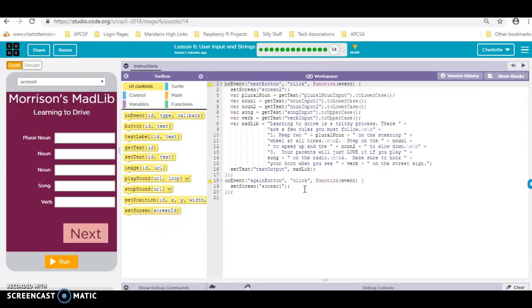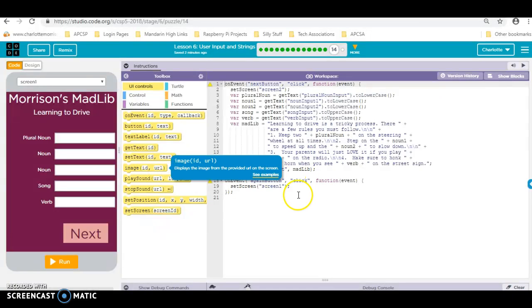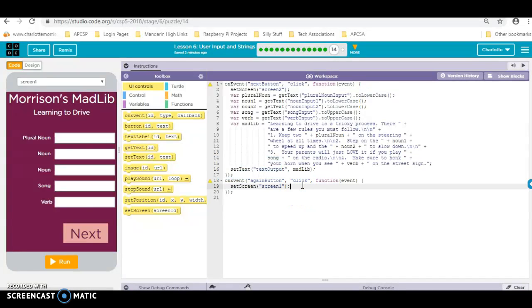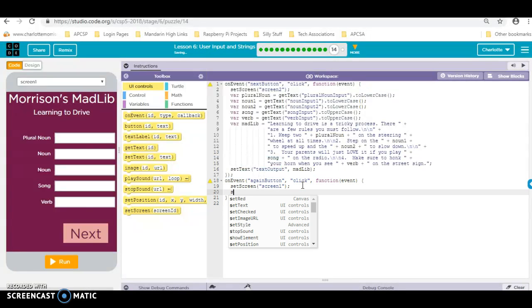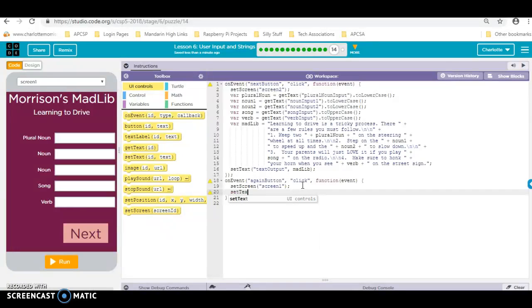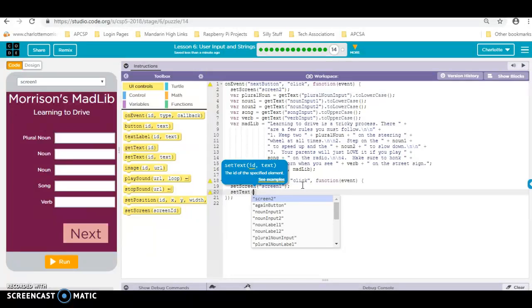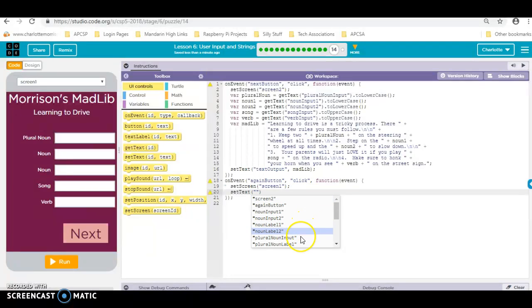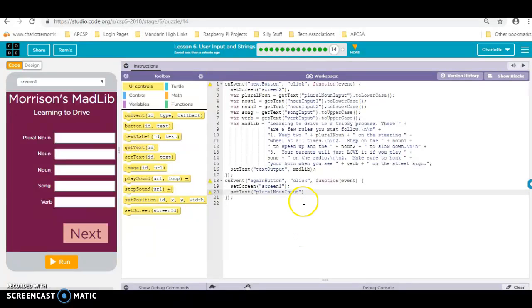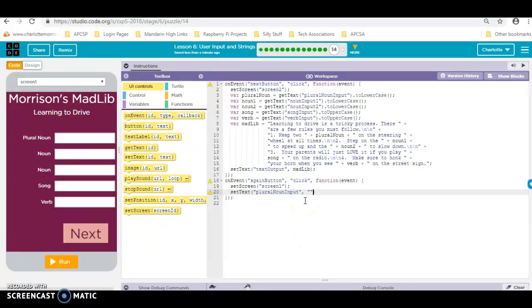It's really easy to reset our text. All we have to do is write a set text, then we take our plural noun input, put a comma, and then just put empty parentheses there — that tells it to put an empty string.